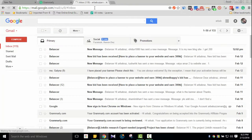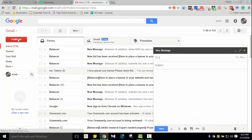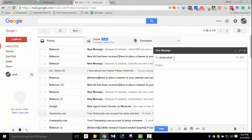So with Grammarly extension installed, on any website — for instance in Gmail — if I compose an email, just type in an email address, add a subject like 'Grammarly Testing,' and then type in the email body.